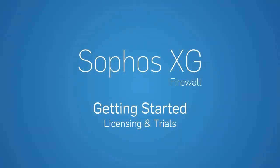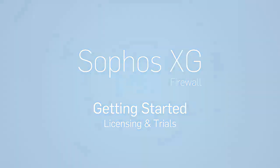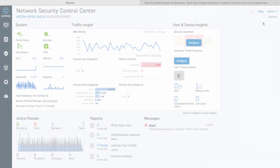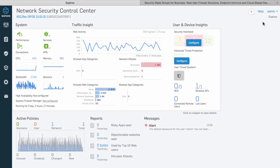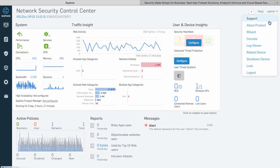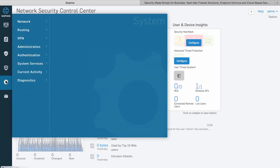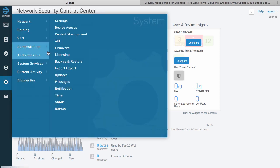In this video we'll have a look at how to manage your firewall license and activate trials. You can access your license information on the firewall either through the drop-down admin menu at the top of every screen and selecting about product, or by accessing it via the system menu administration licensing.